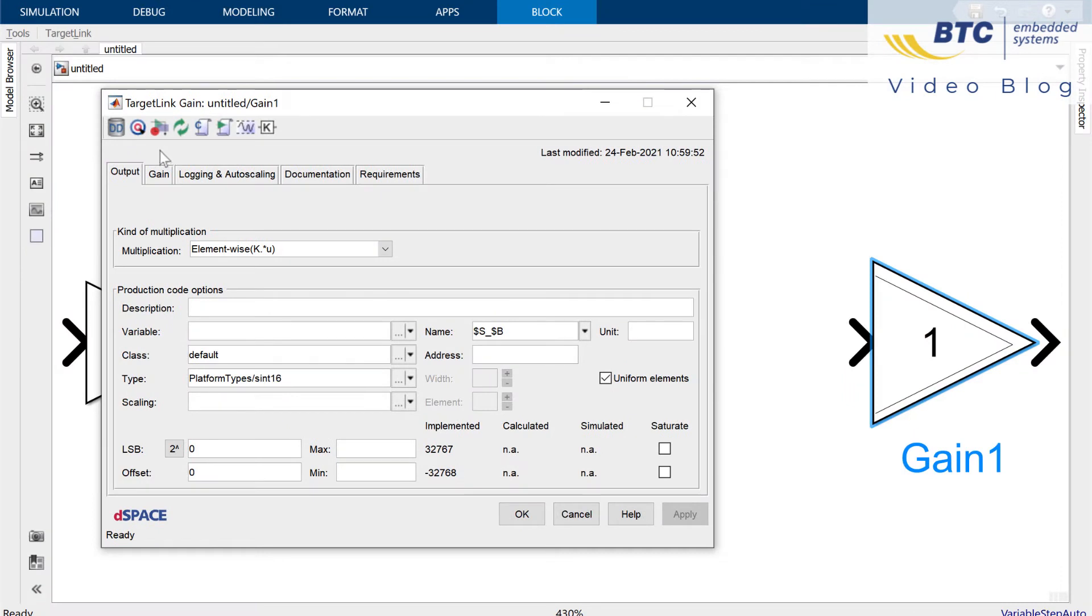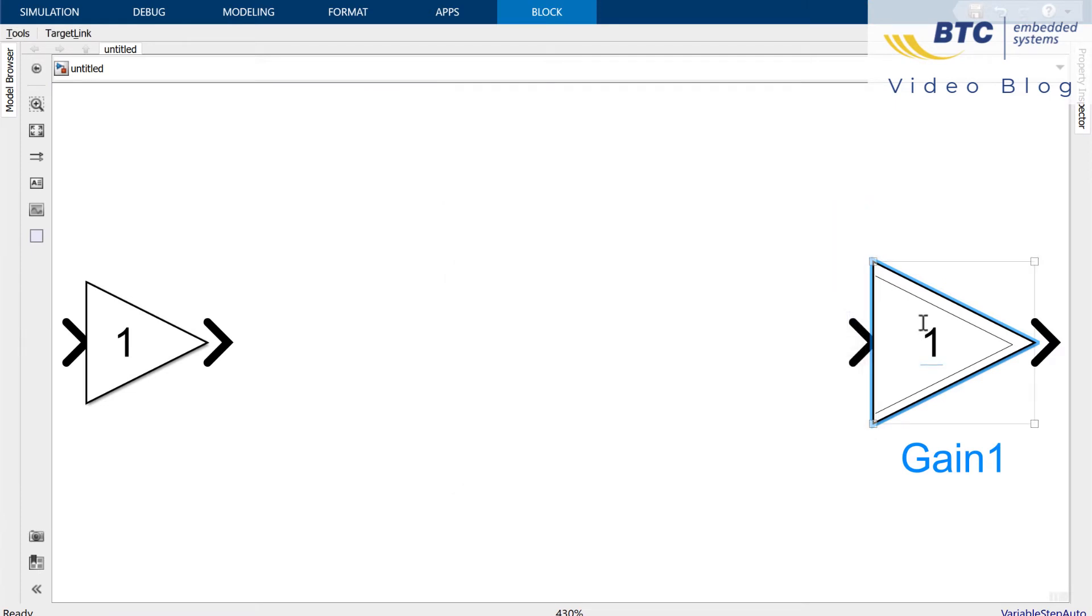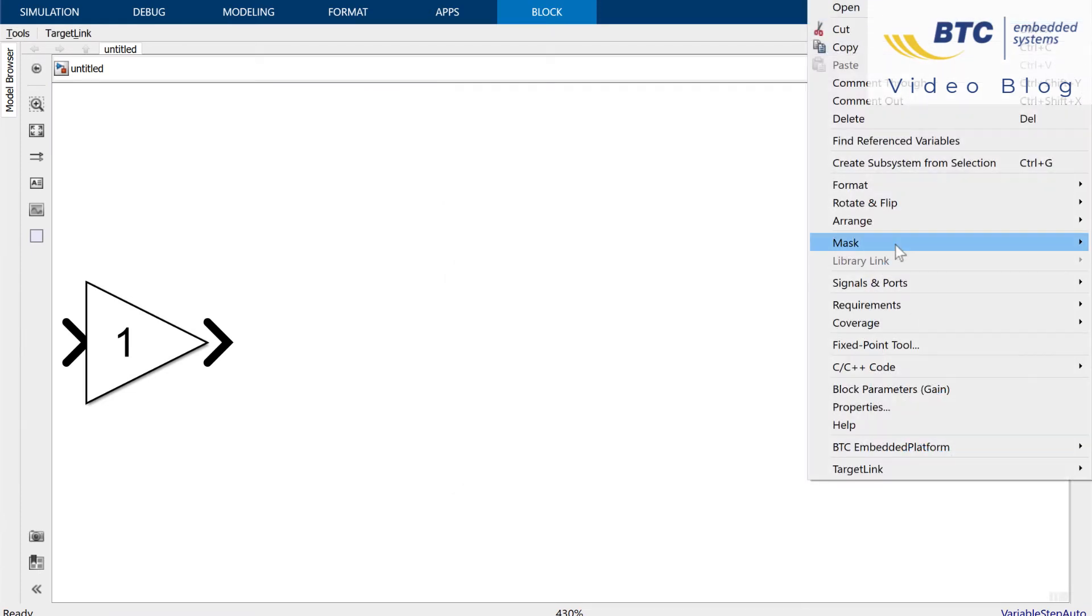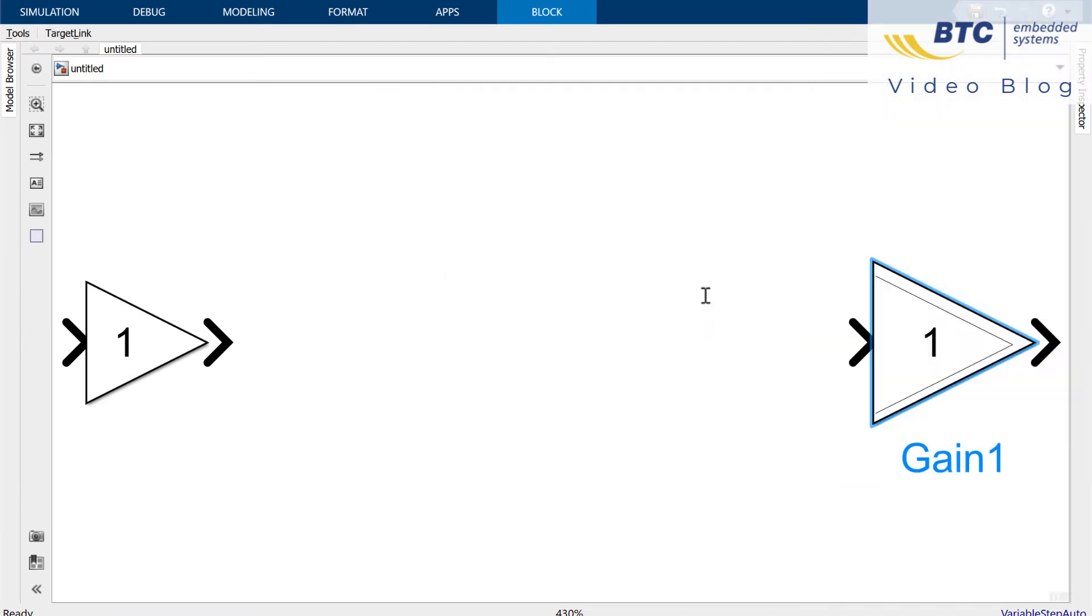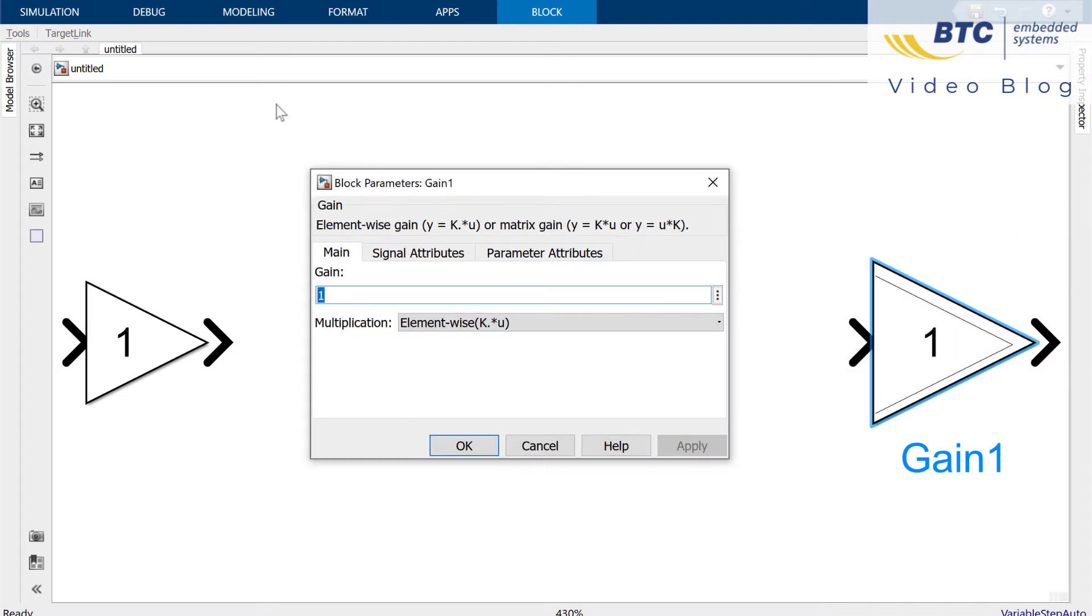But from a technical point of view this TargetLink dialog is just a mask on top of the normal Simulink block and by clicking this icon or by selecting look under mask from the context menu you can even reveal the underlying Simulink dialog. This also means that converting a Simulink to a TargetLink model will not change the model behavior.